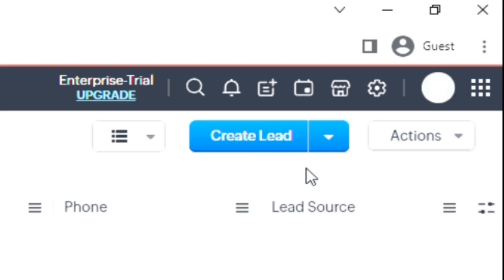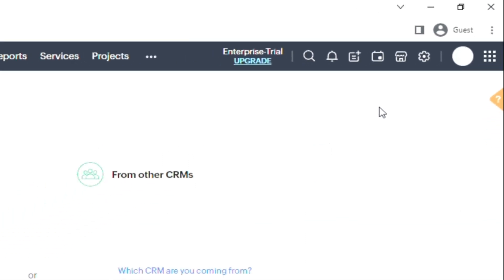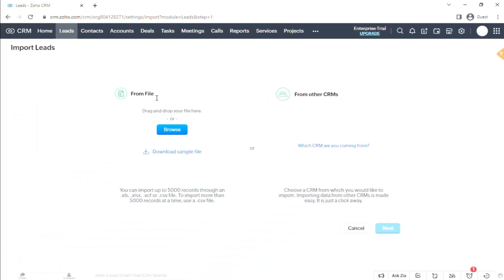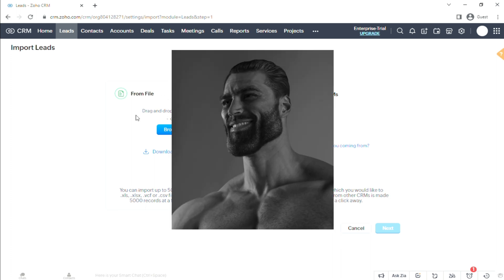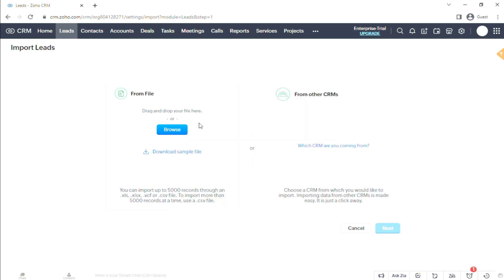You'll be prompted to the next page where you'll be given two choices: either from file or from other CRM. Since we have a chat, we'll just use from file and then hit Browse. Important note: files should be Excel file XLSX or a CSV file.